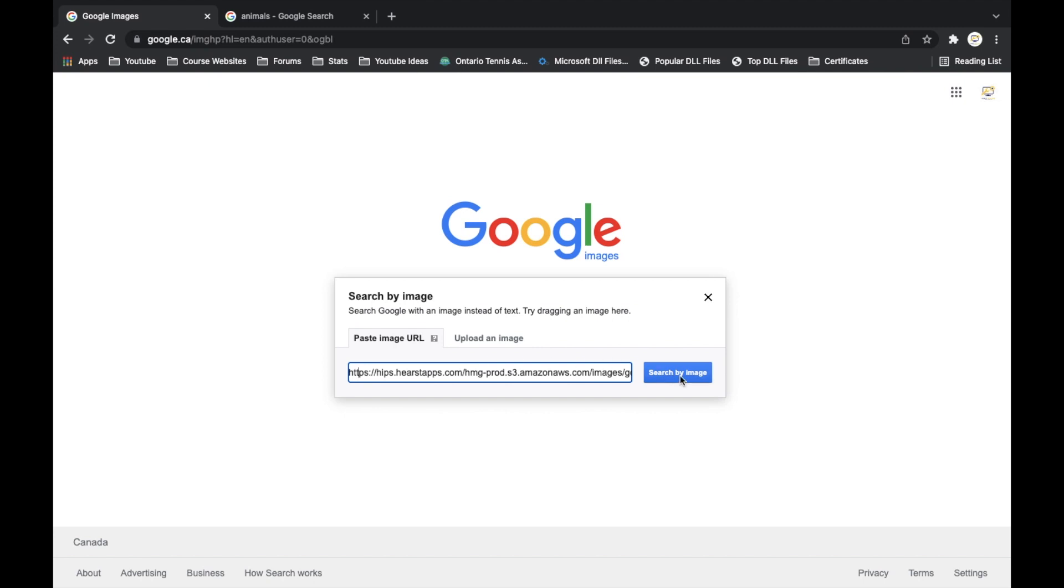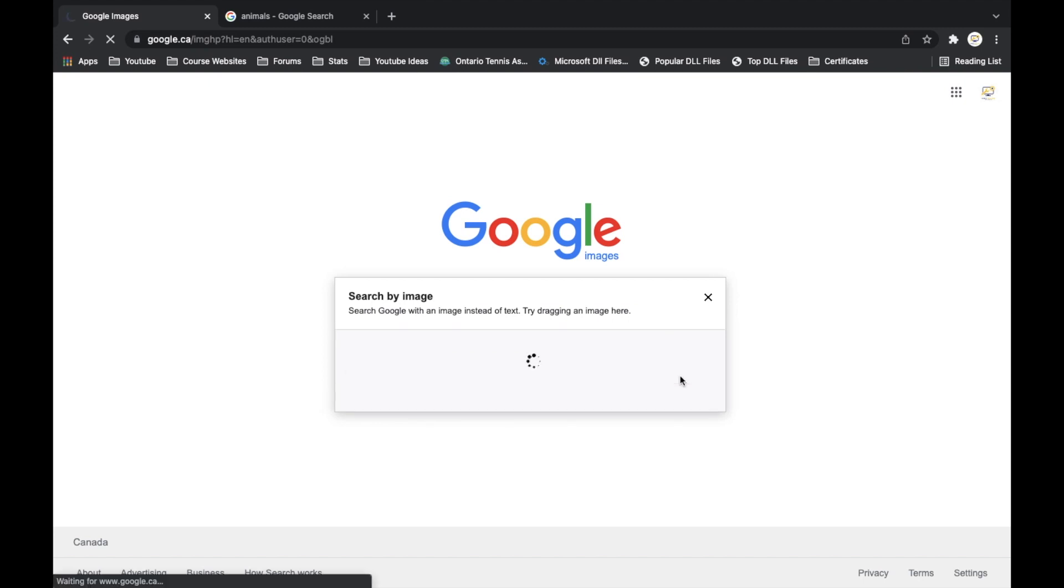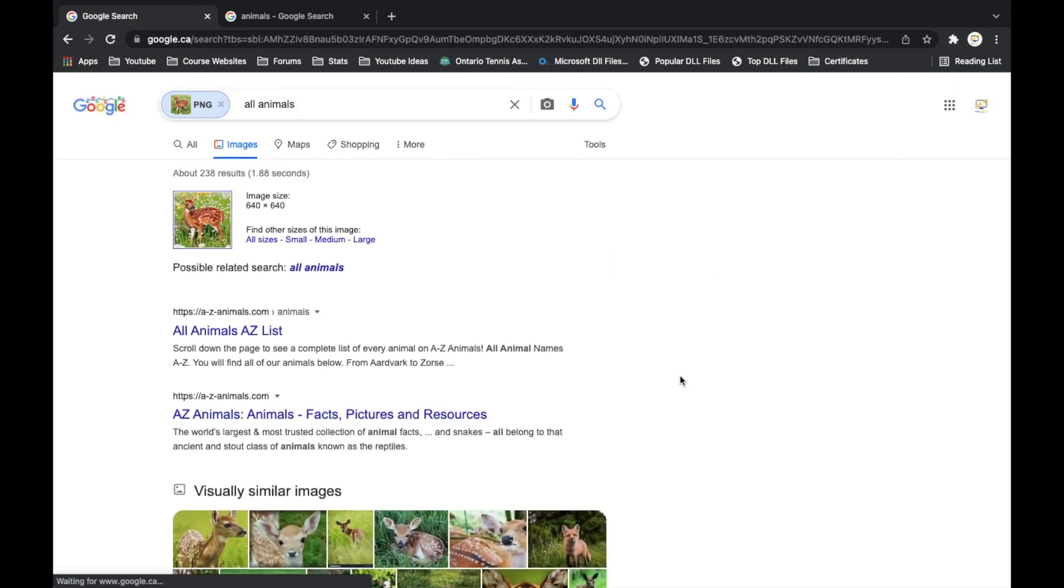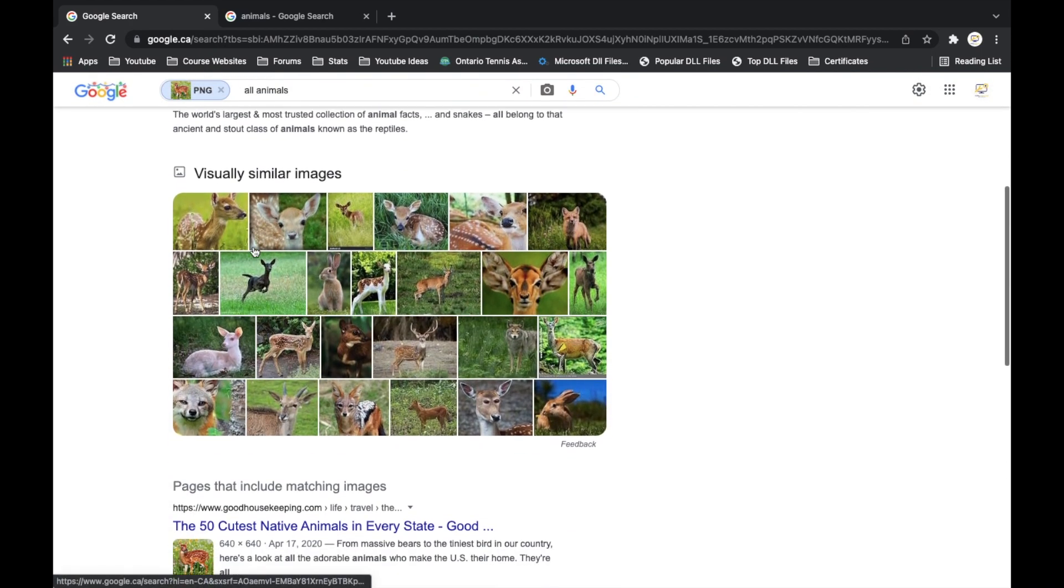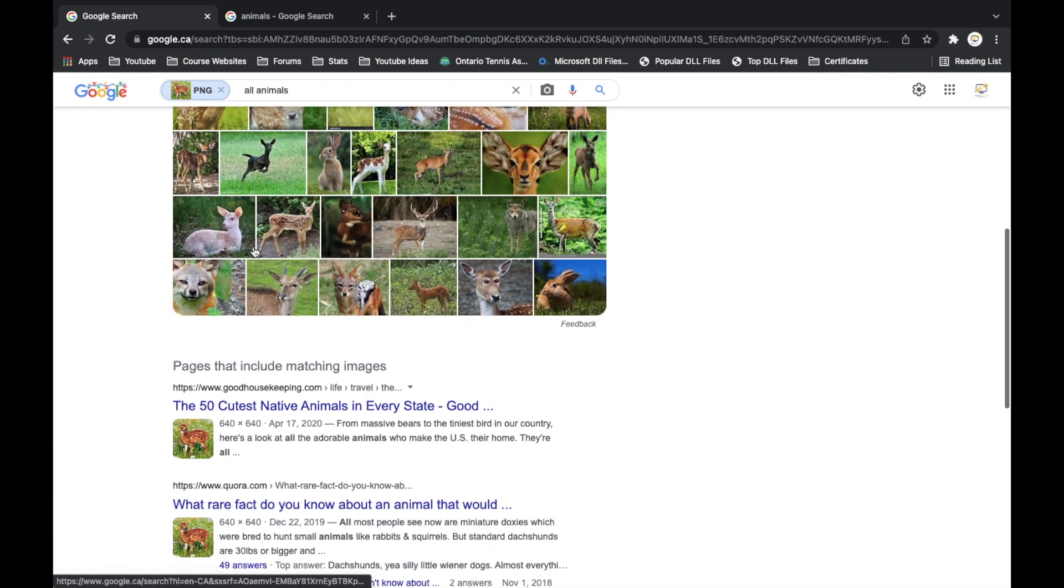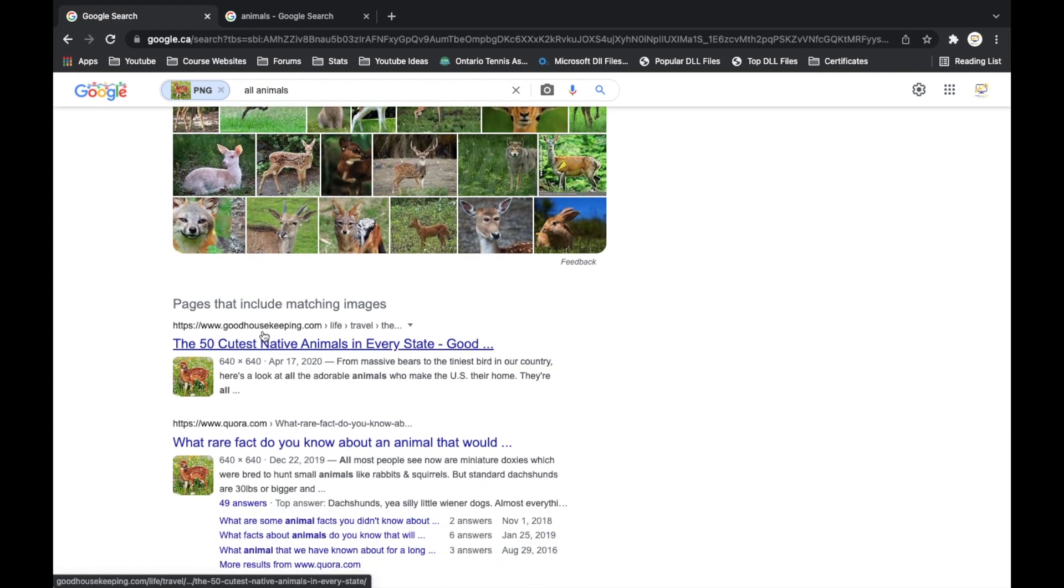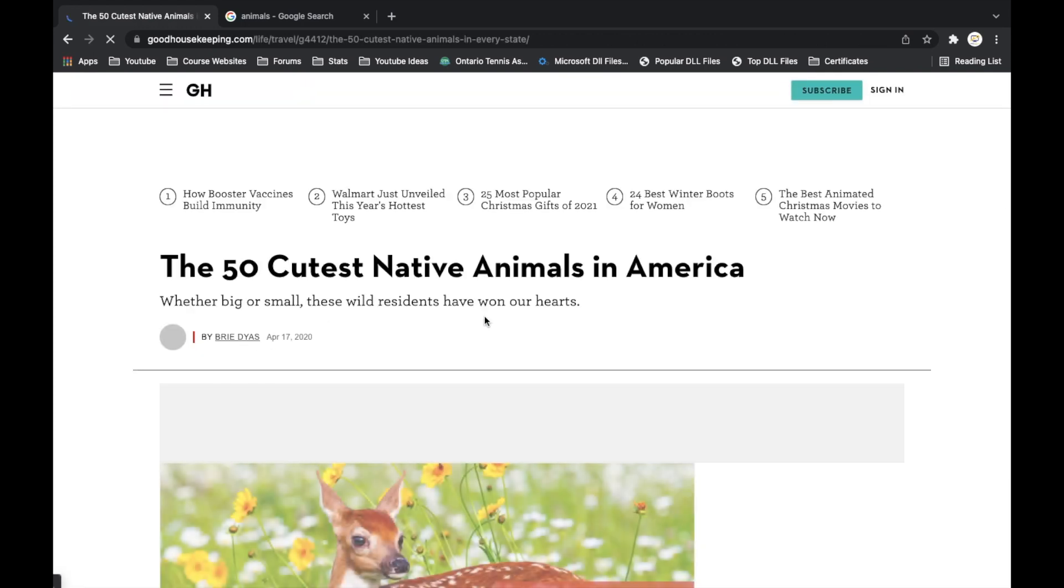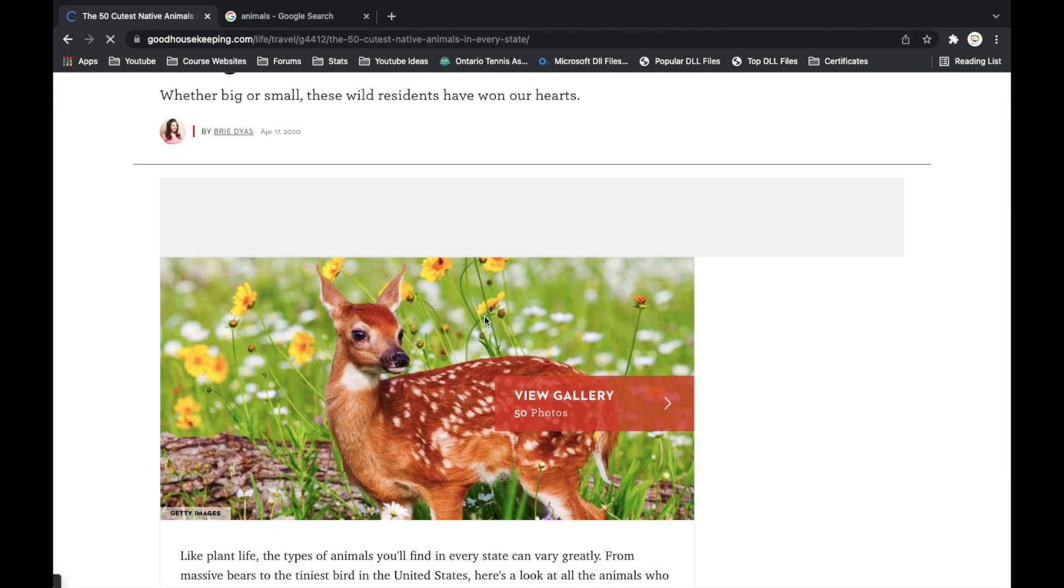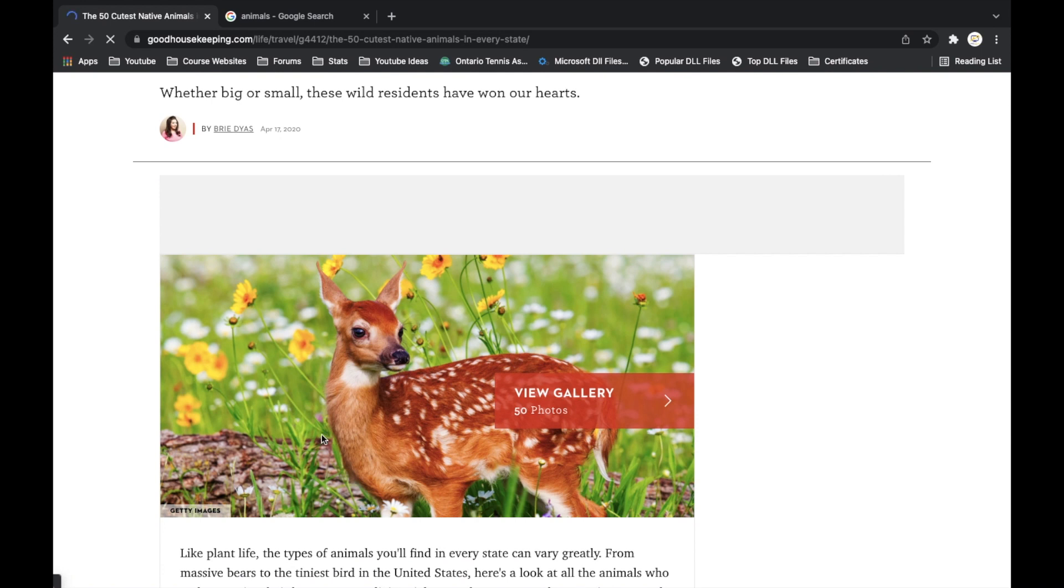And then you can just hit search image and then give it a minute. And then here it'll tell you exactly where it is. So there we go, okay cool, it's right here. And then you can see that exact image in the gallery itself.